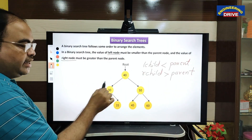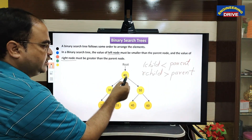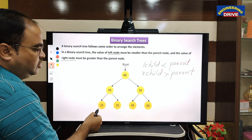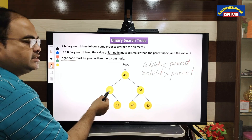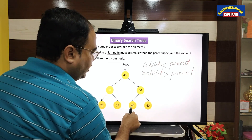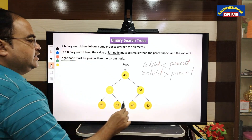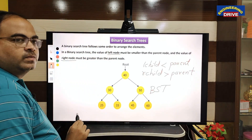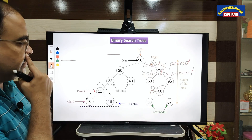Here 30 is less than 40, and 50 is greater than 40 — no problem. Again, left child 25 is less than 30, 35 is greater than 30. Also, 45 is less than 50, and 60 is greater than 50 — condition satisfied. So this tree is a binary search tree.